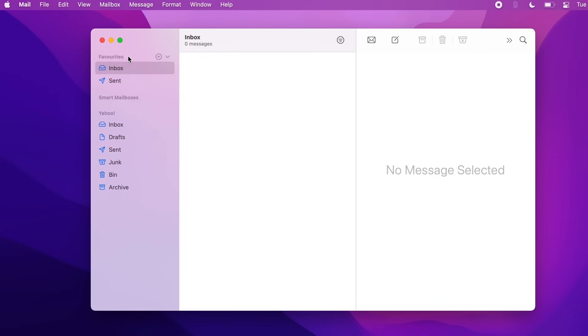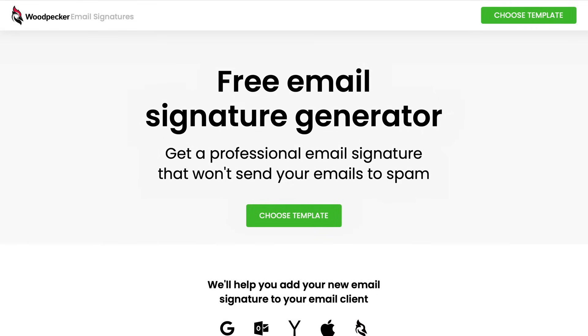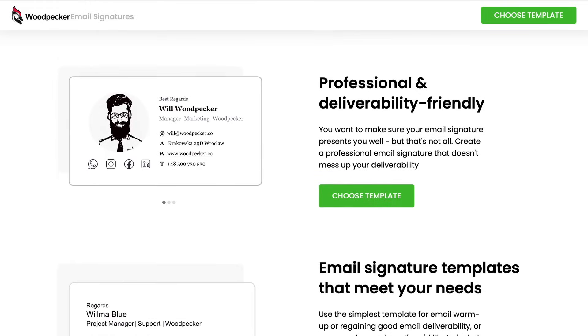Now I will show you how to add your newly created email signature to Apple Mail. There are many signature generators you can choose from. I got my signature from Woodpecker email signatures. It was so easy to create and free.